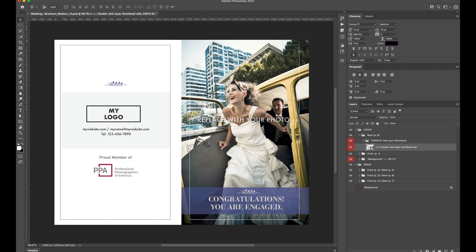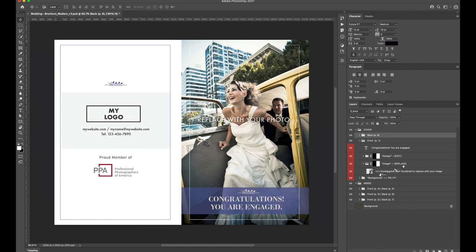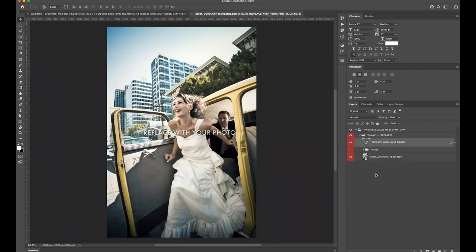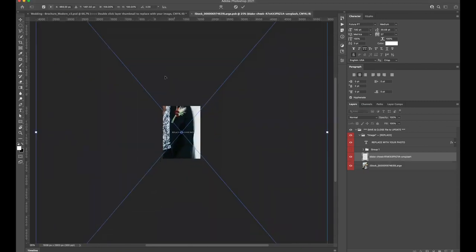Now let's change the cover image. In the Layers palette, use the folder names to navigate to the front page's smart object. Double click the thumbnail to edit the smart object. Once inside, simply drag and drop your image on top of the document and scale to taste.